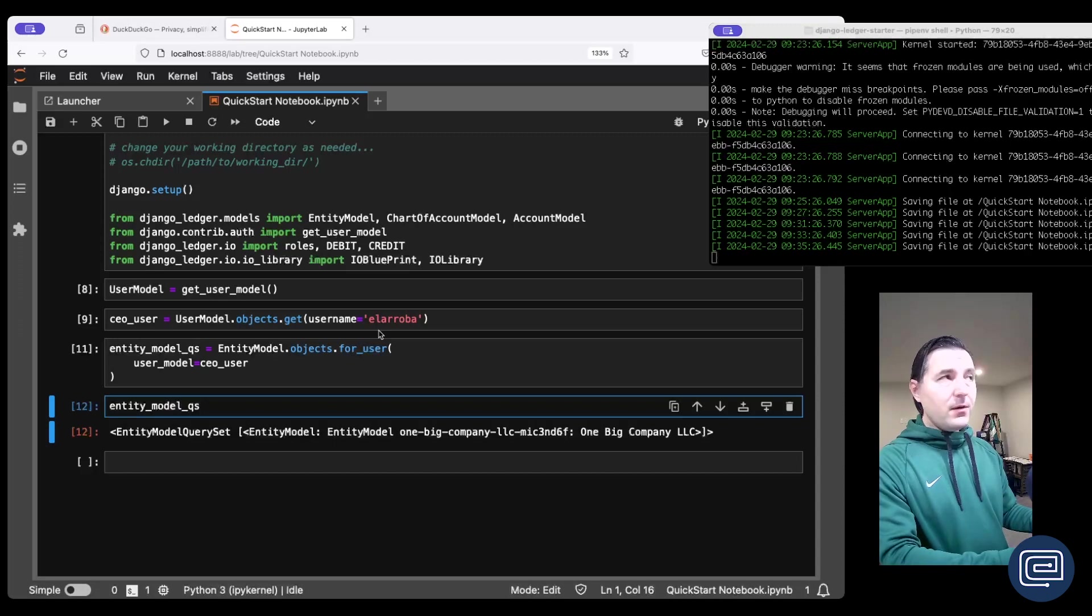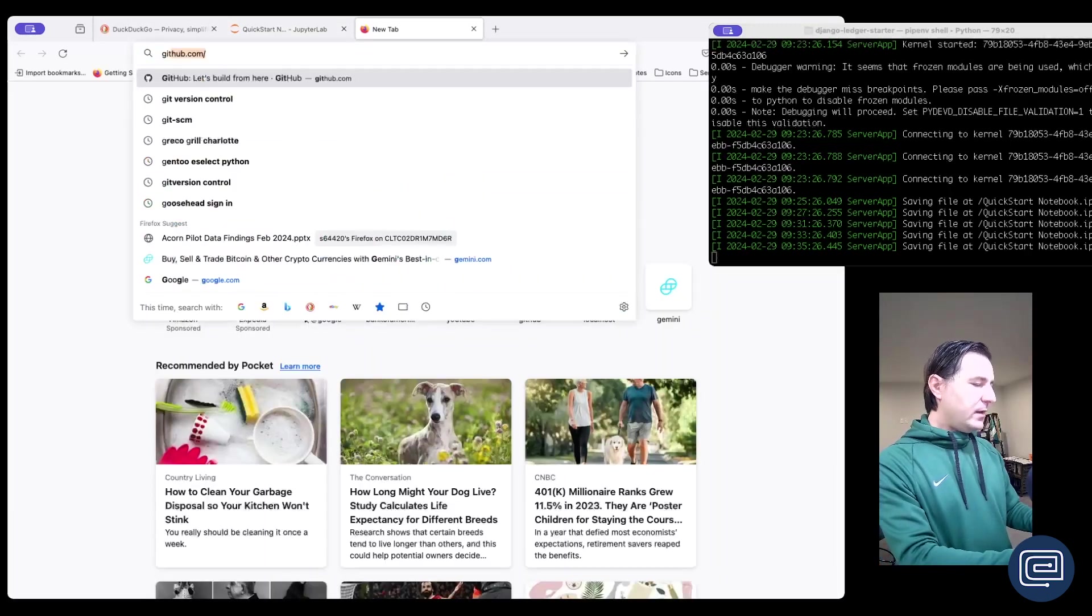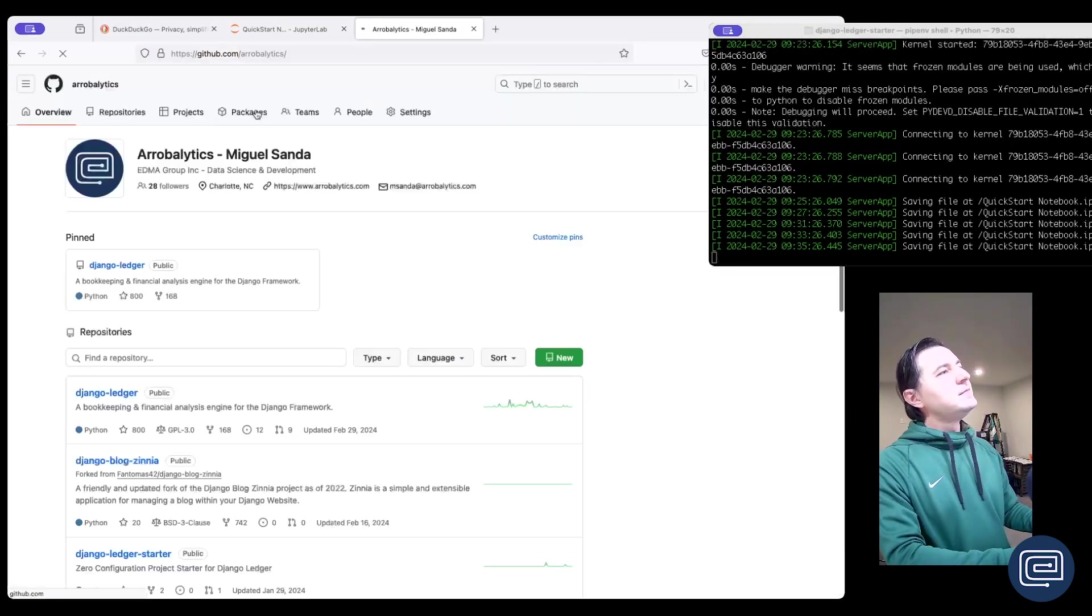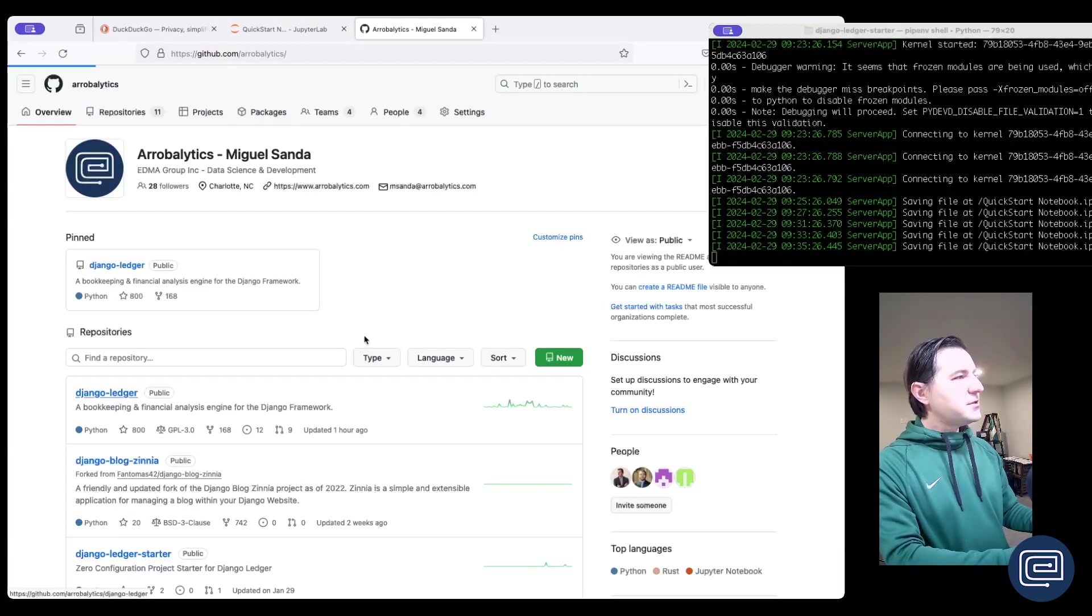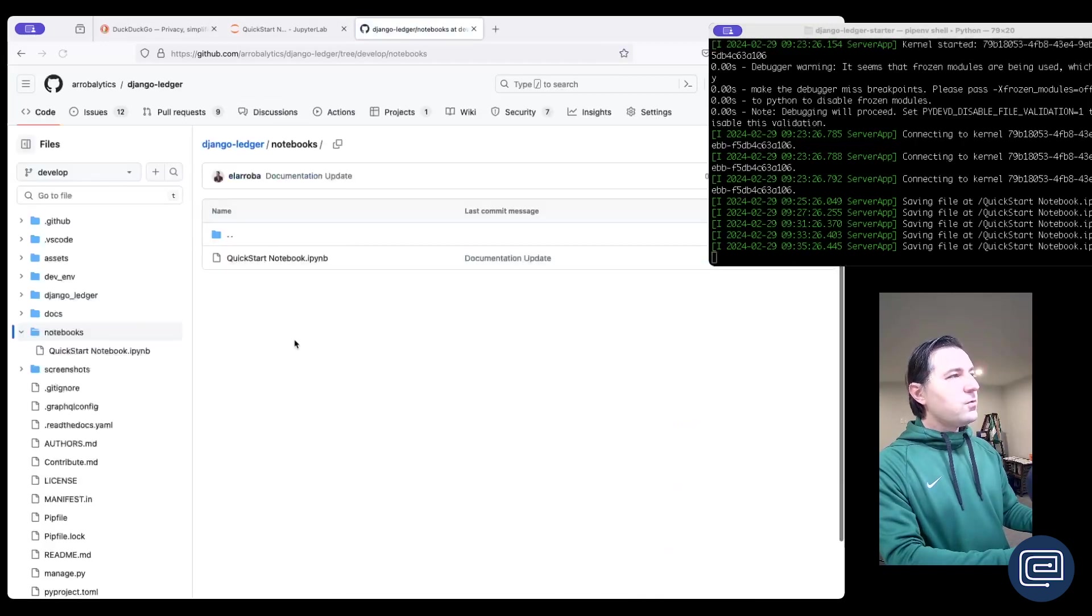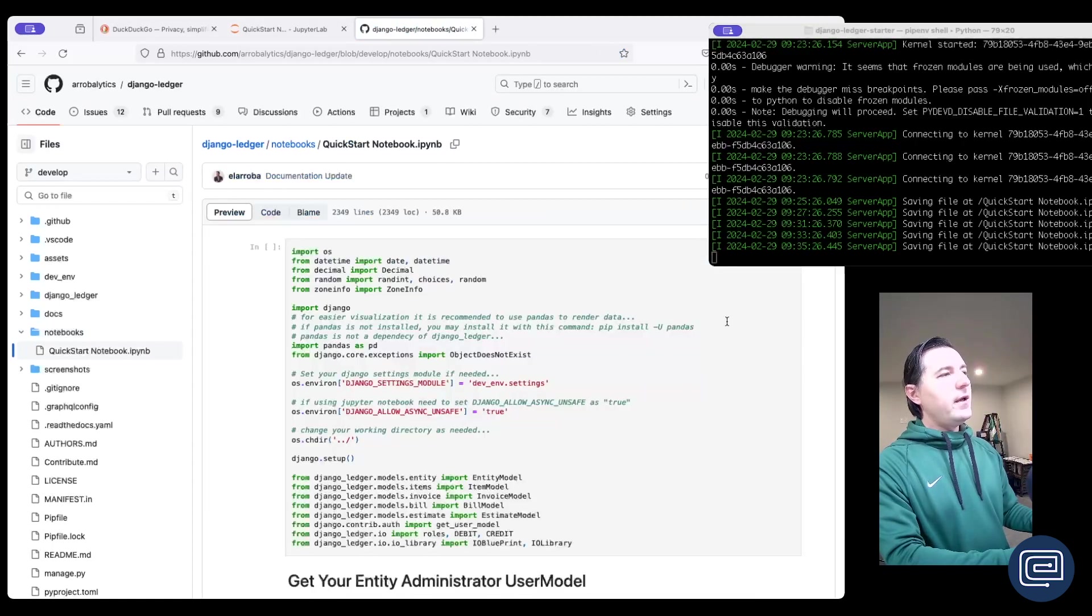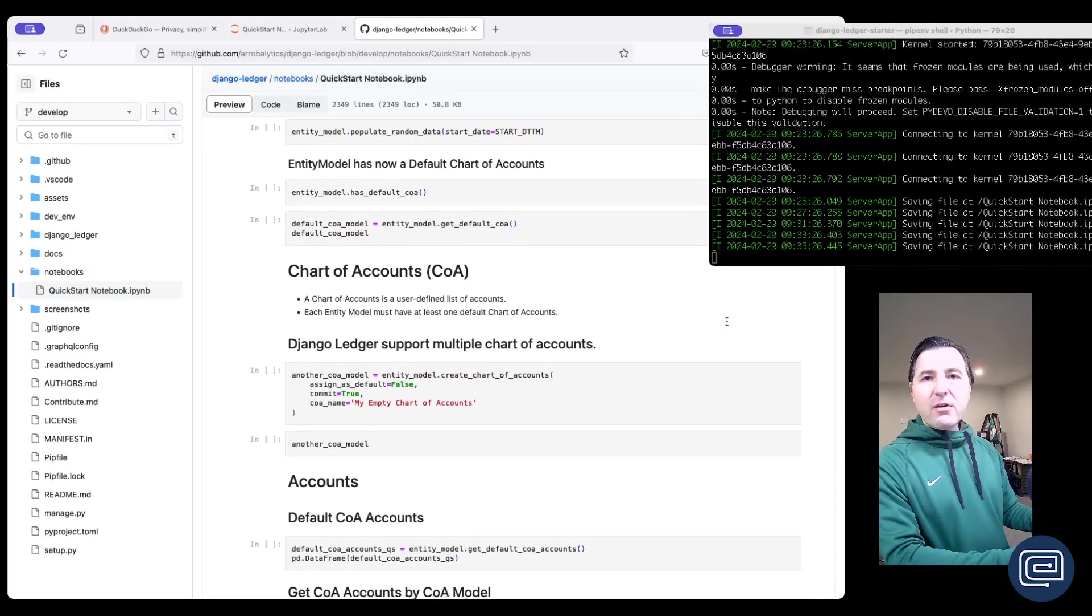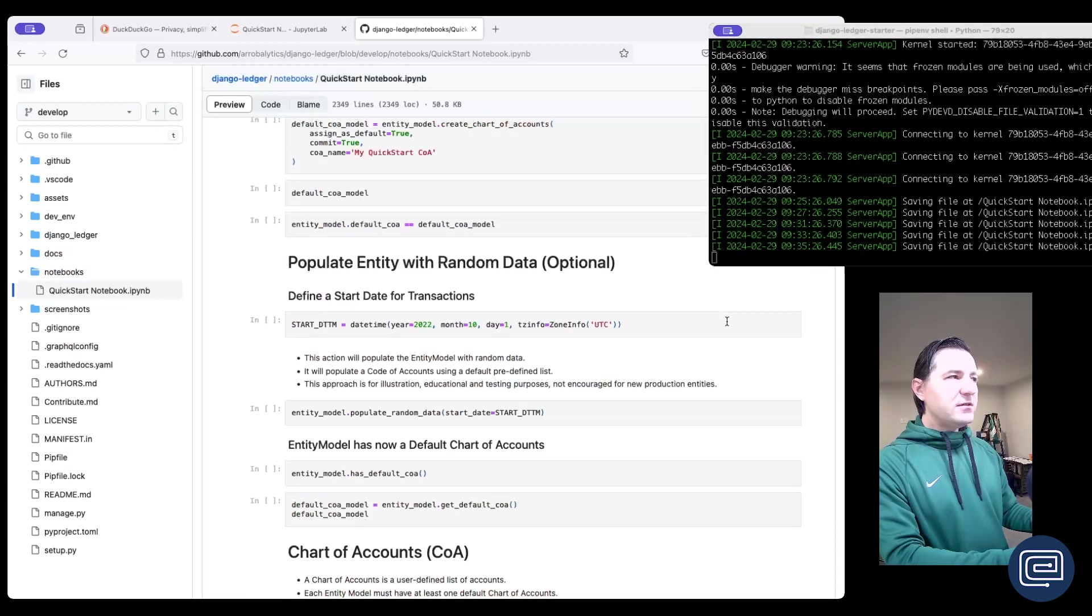On the Django ledger main repository, you can go to github.com/arrobalytics and the link is going to be in the description below. Go to Django ledger and go to notebooks. You will find the quick start notebook right here. And this notebook has a lot of examples on how to deal with entities, accounts, charts of accounts, etc.